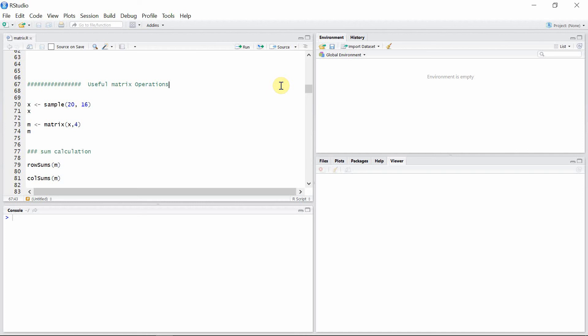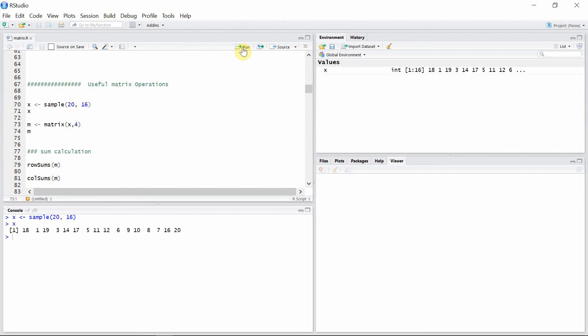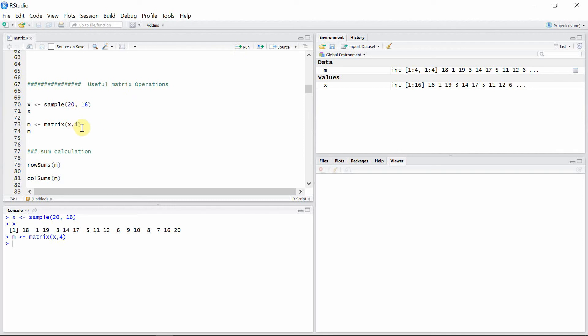Hello everyone, welcome to matrices in our tutorials. In this tutorial I'm going to talk about some useful matrix operations. For that, let's create a vector x first, and then create a matrix m out of this vector x with the number of rows is 4.